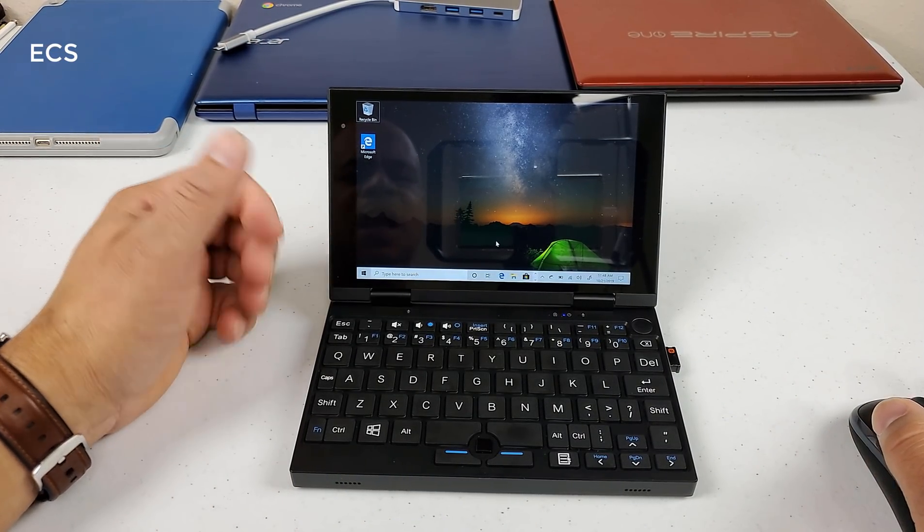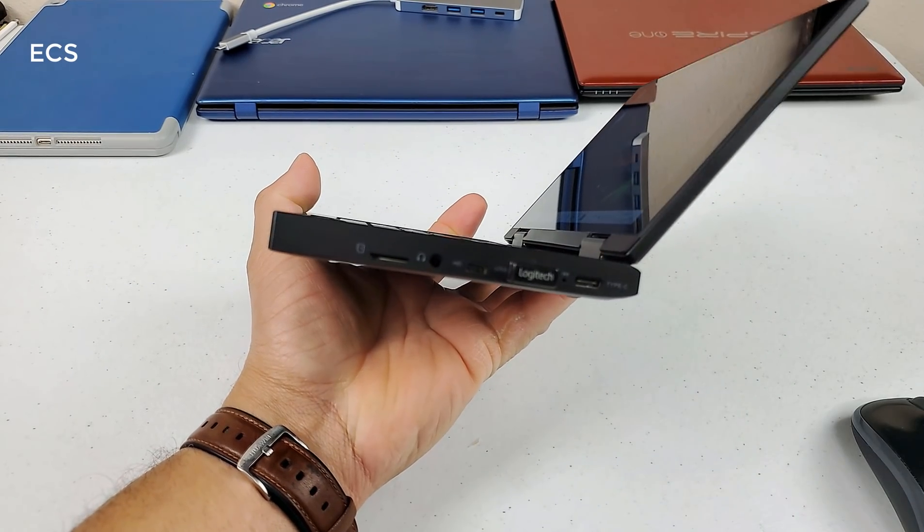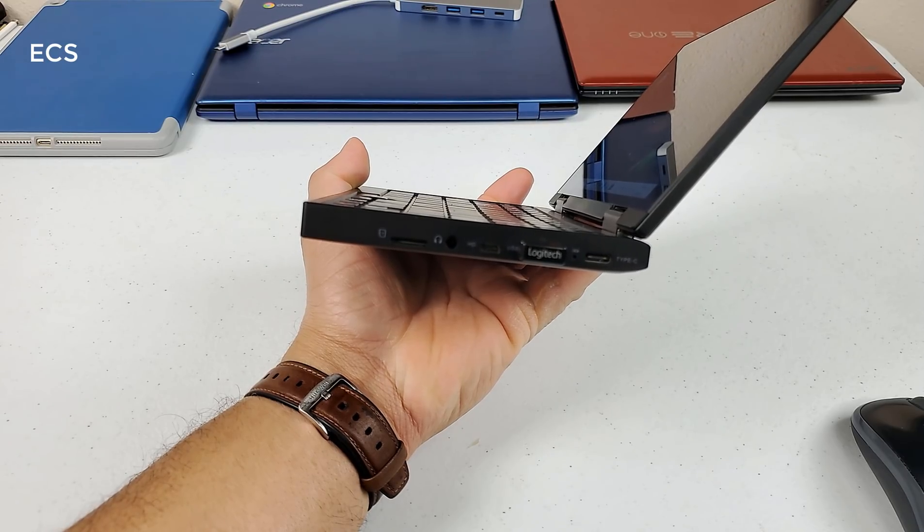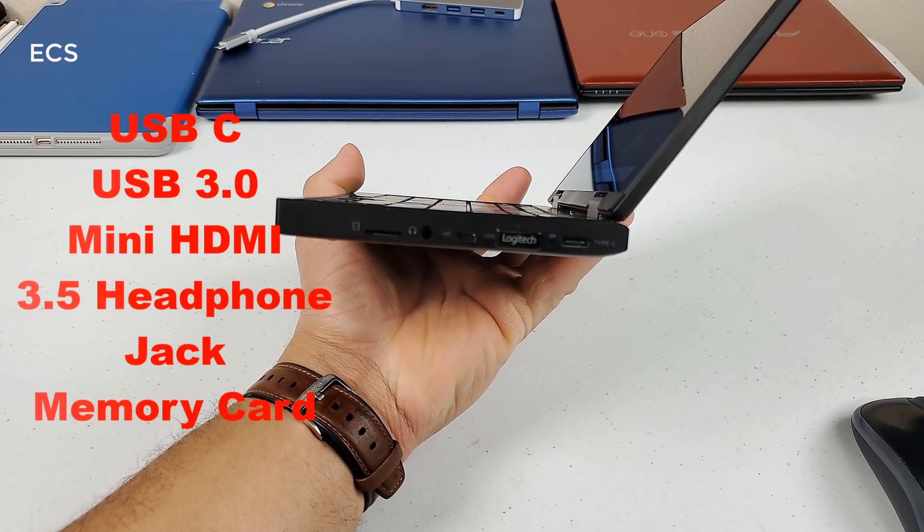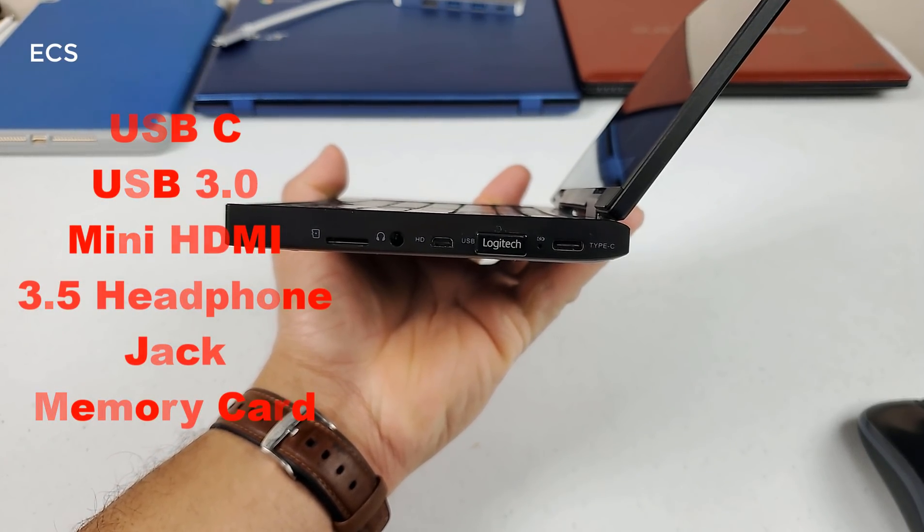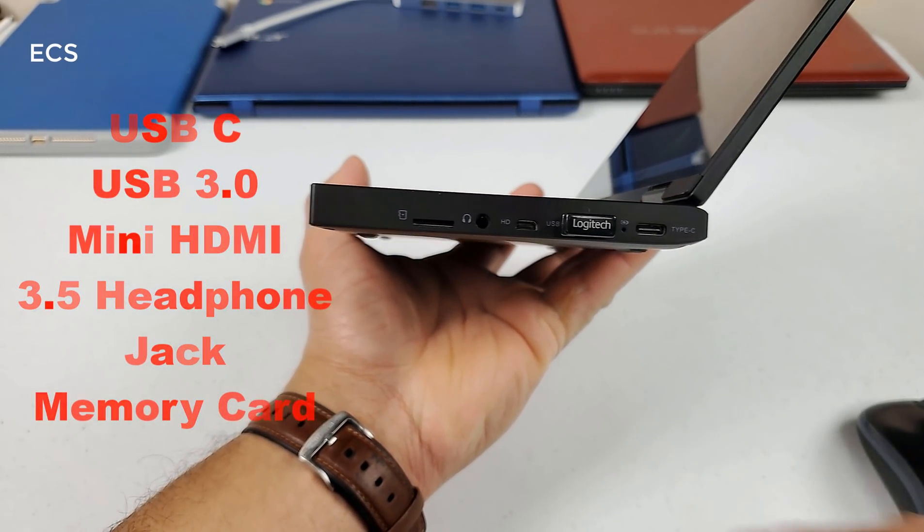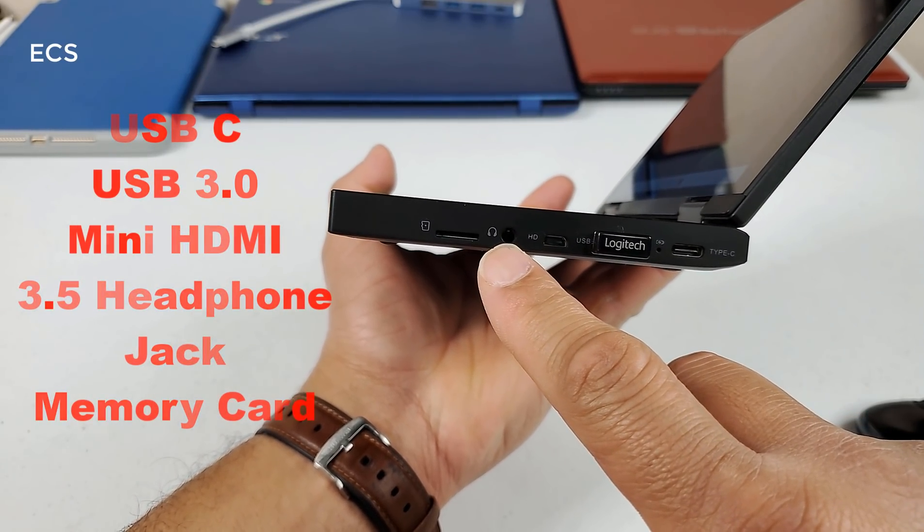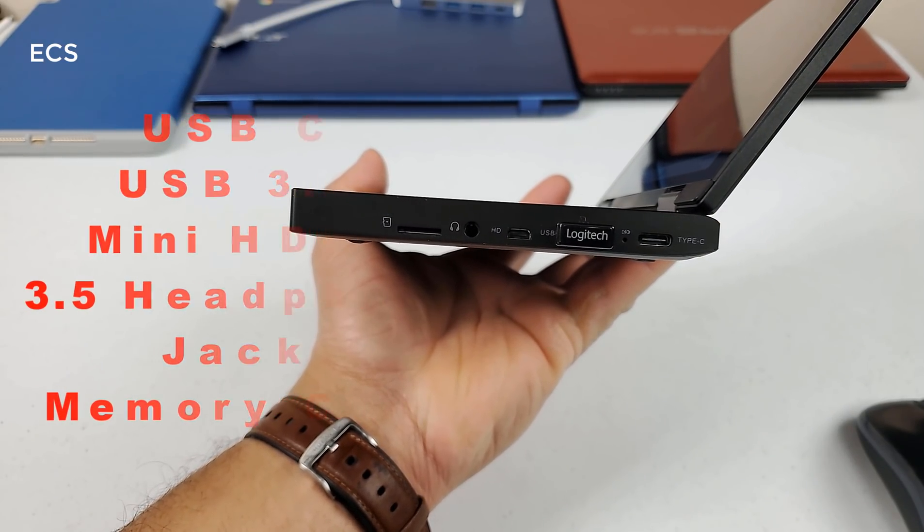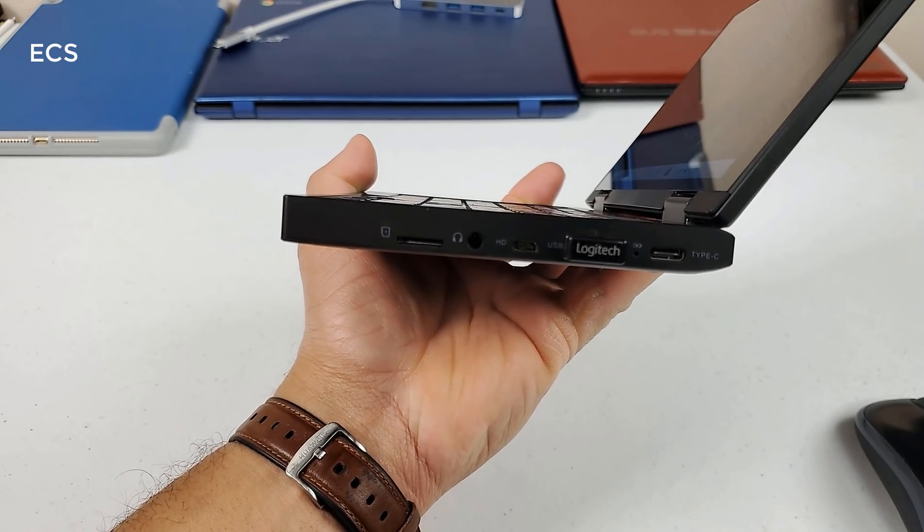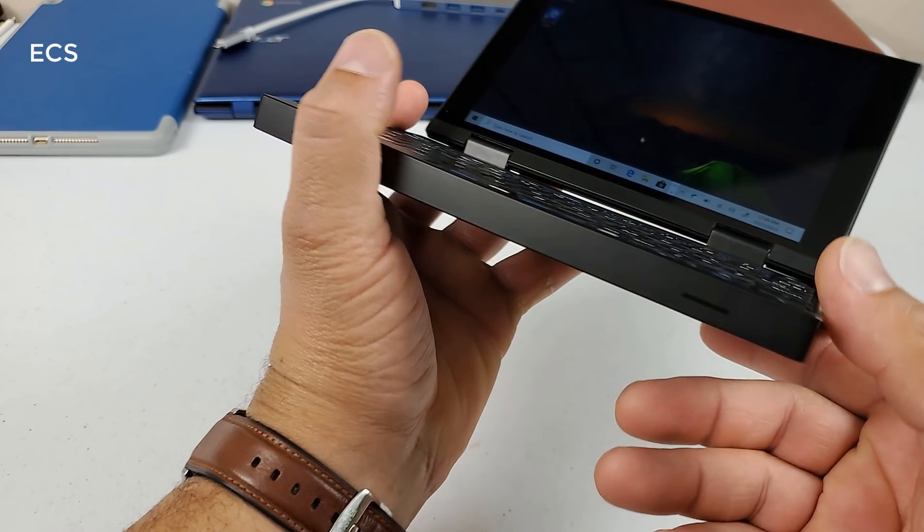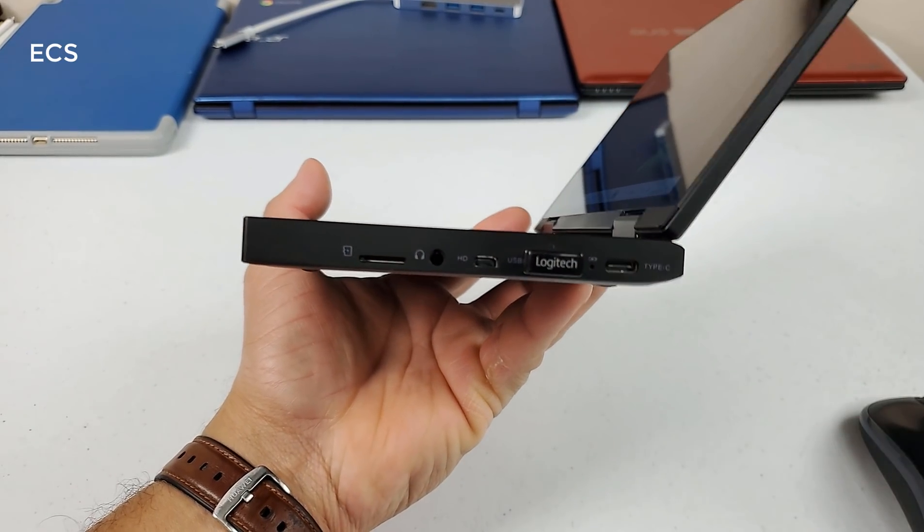So let's talk about the peripherals on the side really quick. So what we have here is we got a USB Type-C here, we got USB, we got HDMI here, we got a 3.5 millimeter headphone jack. Then you have a SD card slot right there, as you can see that right there, which is pretty nice. I mean, it's nothing on this side, but you do have all your peripherals on this side.